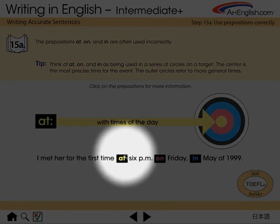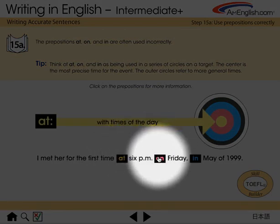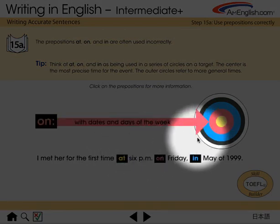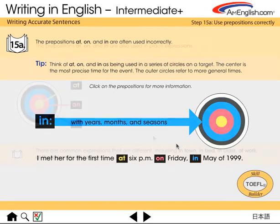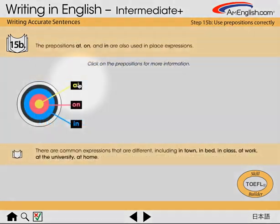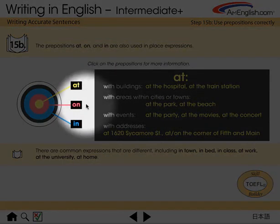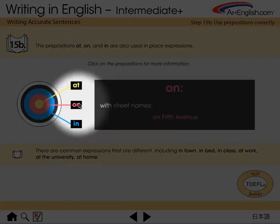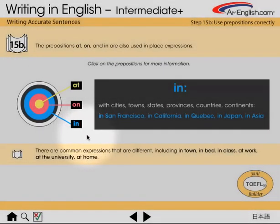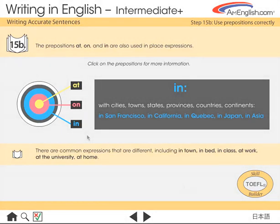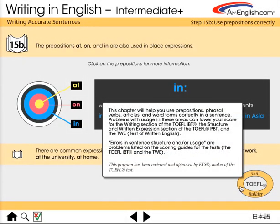When you click on the prepositions across the bottom of the screen, you get more information. Mouse over the TOEFL Skill Builder button to get more information.